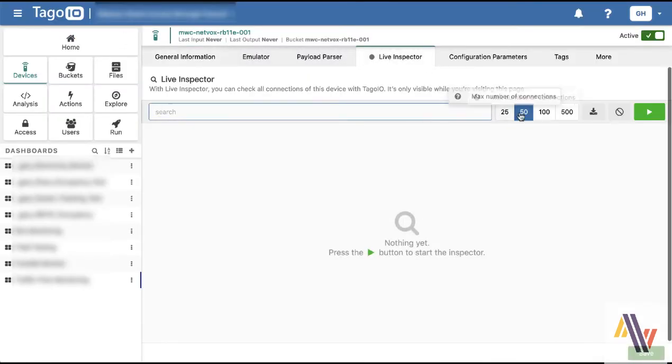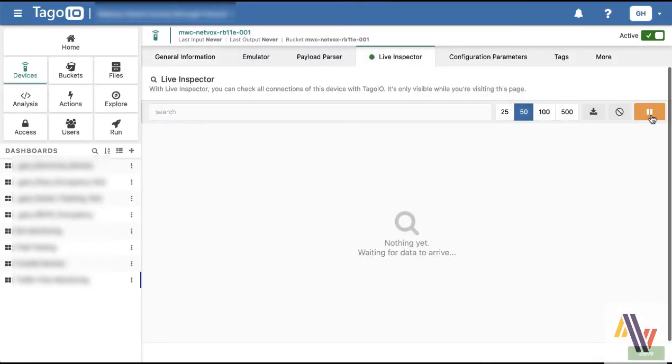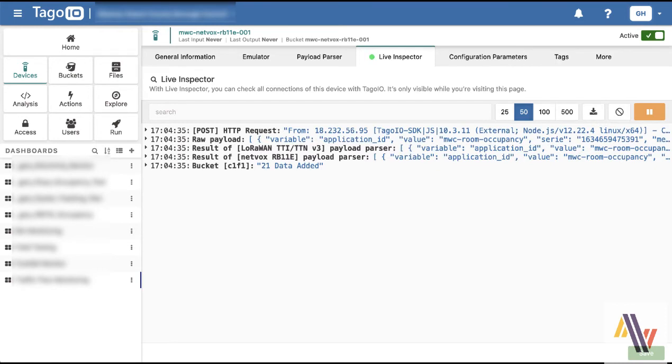Over in Taygo.io we're on the device here. Go to Live Inspector and press the play button on the right. Now if we press the button on the device itself, it'll send some data and it'll go through the Things Network through the authorization and end up here in the Live Inspector.